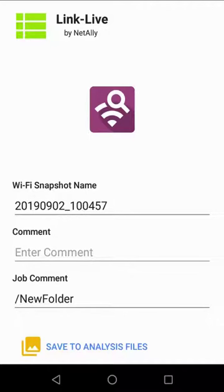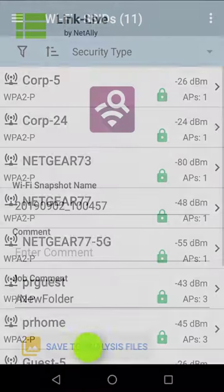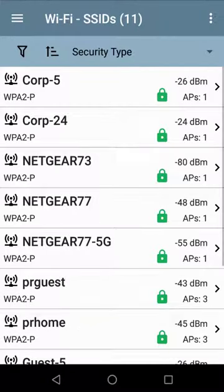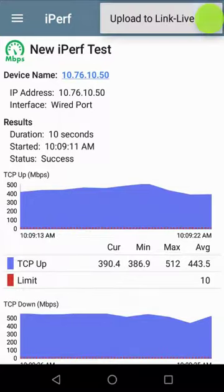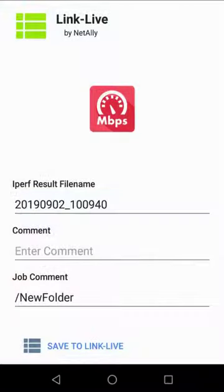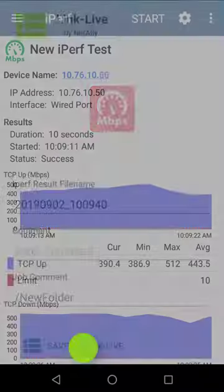Now I'll run an iPerf test between the Etherscope NXG and the NetAlly test accessory. Tapping on the three dots in the upper right corner, I can upload the results of this test to results within LinkLive.